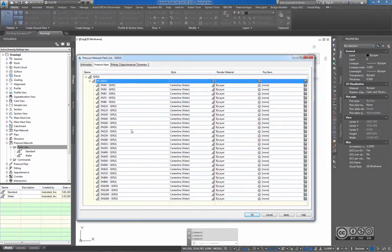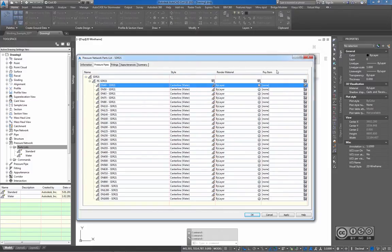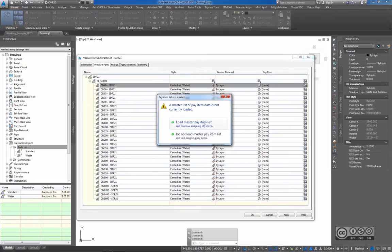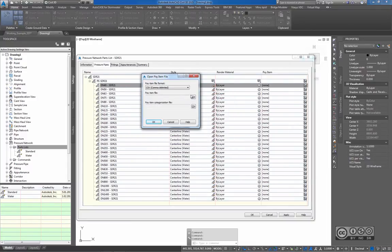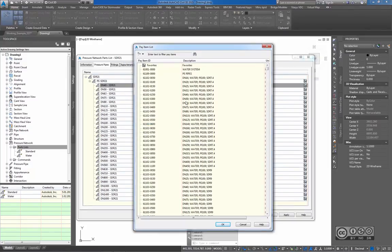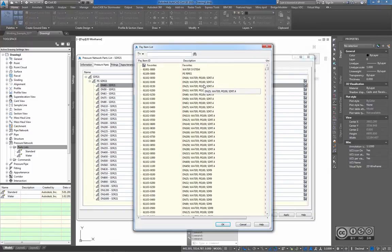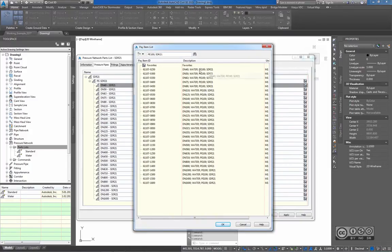I can now add a pay item description by clicking the icon in the pay item column. I may get a warning that my pay item list is not loaded. Once I load it from the installed path — selecting the pay item file, opening it, and choosing civil3dpipes PE — I see a list of pay item descriptions and IDs. Those IDs and descriptions can be easily changed if you have another standard. I search for SDR21 and find a pay item ID starting with 61107. I can filter by that particular ID, and now I include DN40.